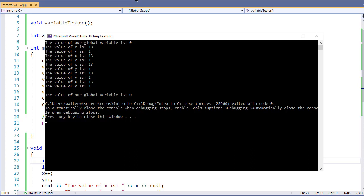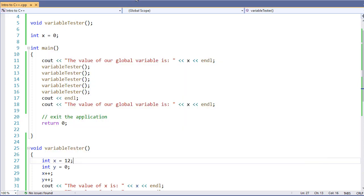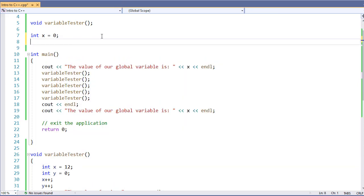So, global variables are usually not a good idea to use. But I would like to offer one example where they are helpful. And that is if I need to define a constant. So, we've defined constants inside of functions before. However, we've not done a global level.